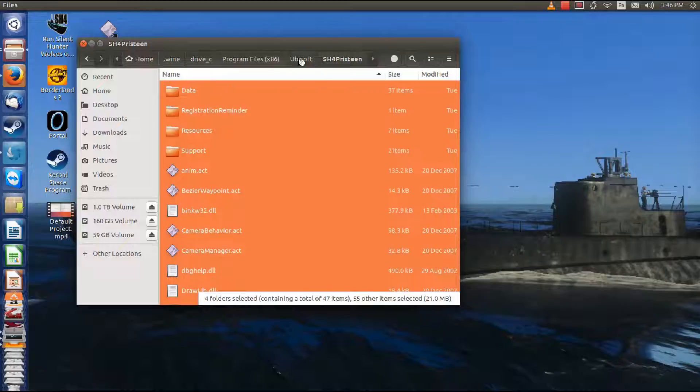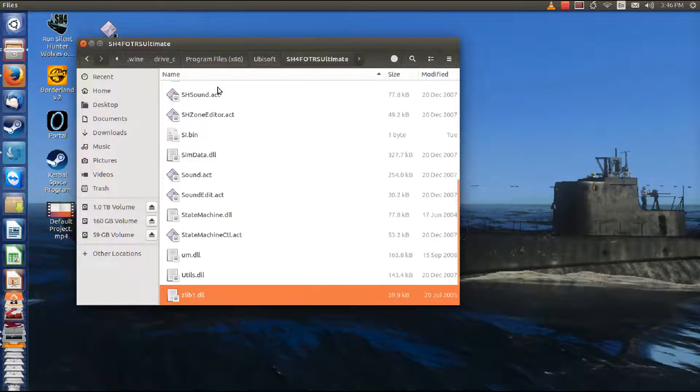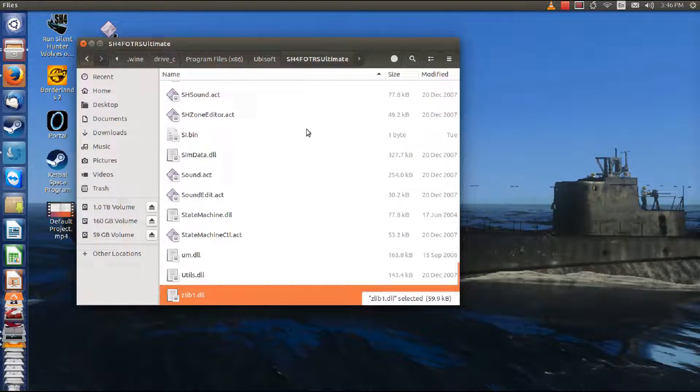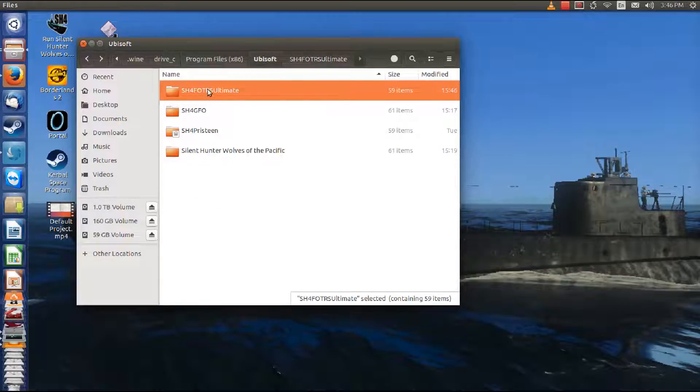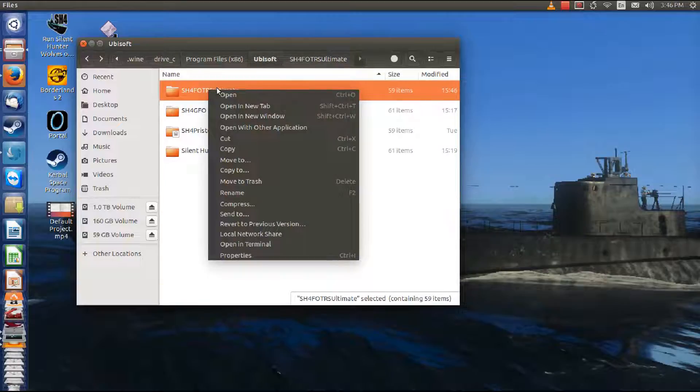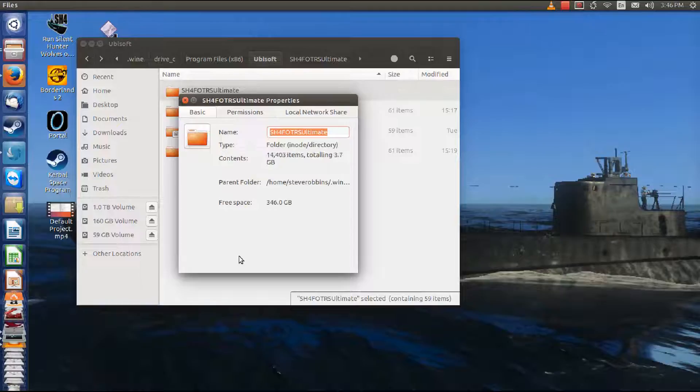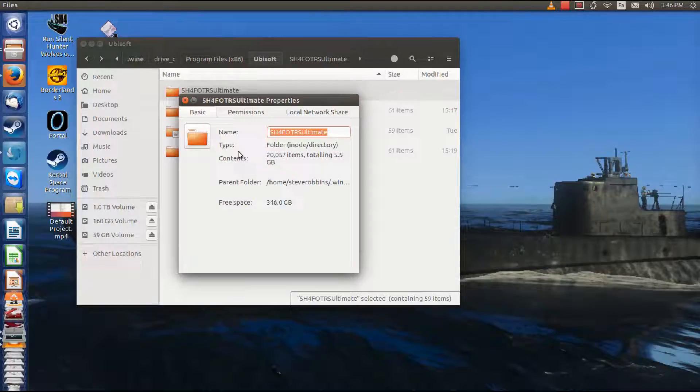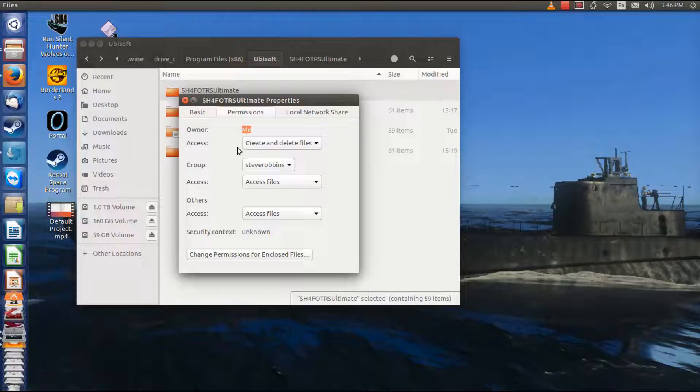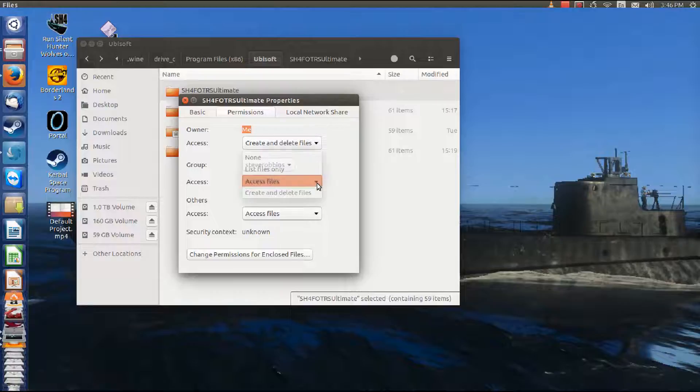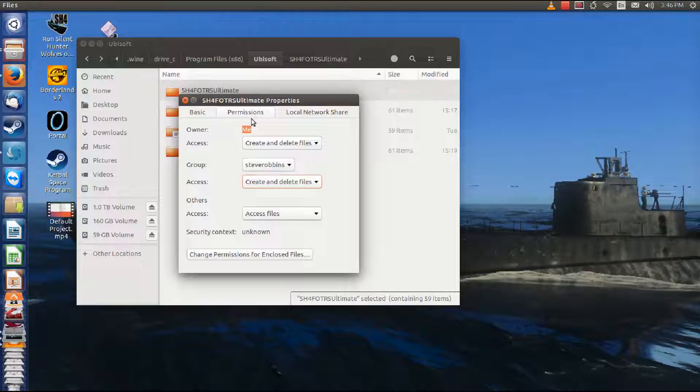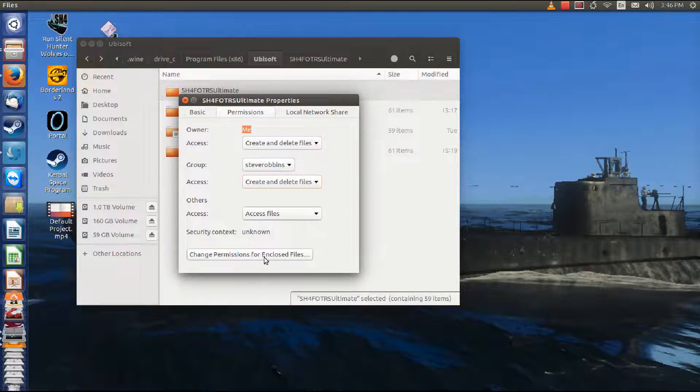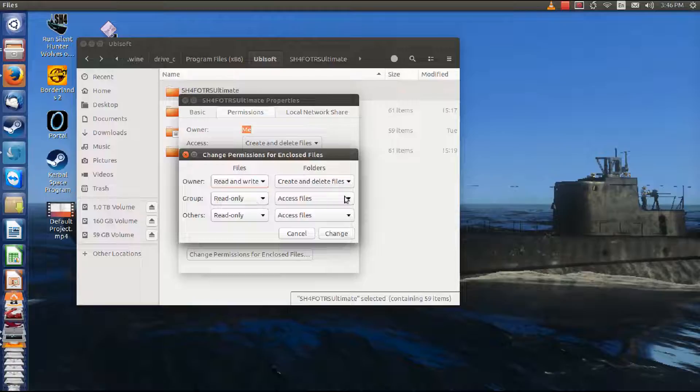Now you remember that the lockbox is locked, so all these files are locked. So we're going to have to enable everything here. Let's right click, choose properties. We're going to go to permissions here and see that the group can only access the files. Let's change that to create and delete files, and then we're going to change the permissions for the enclosed files.